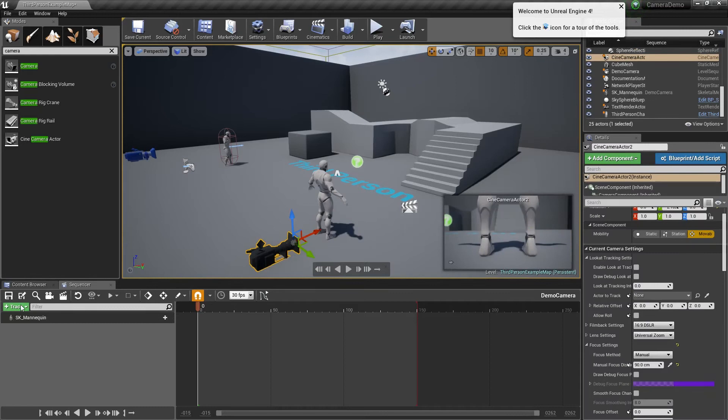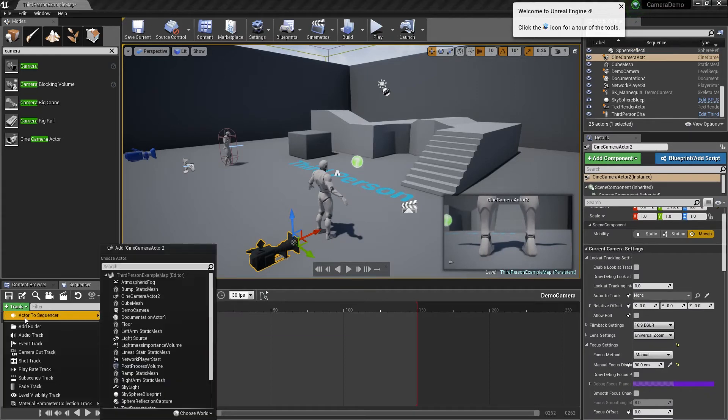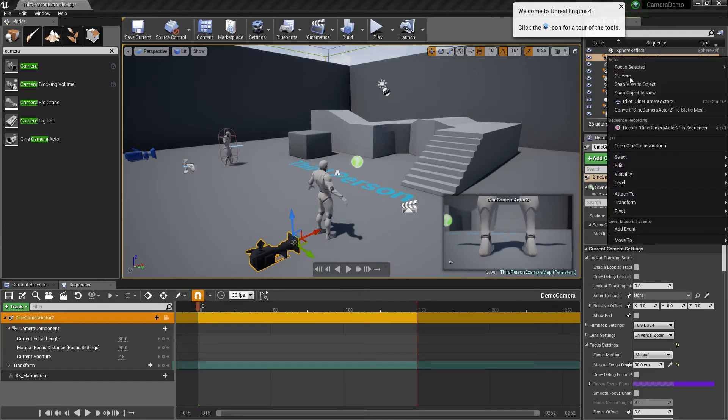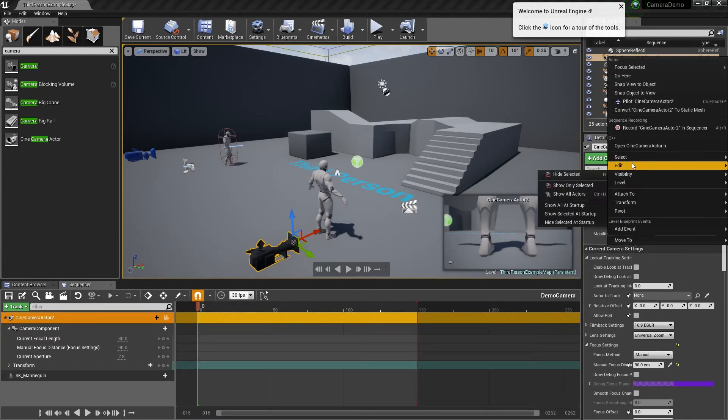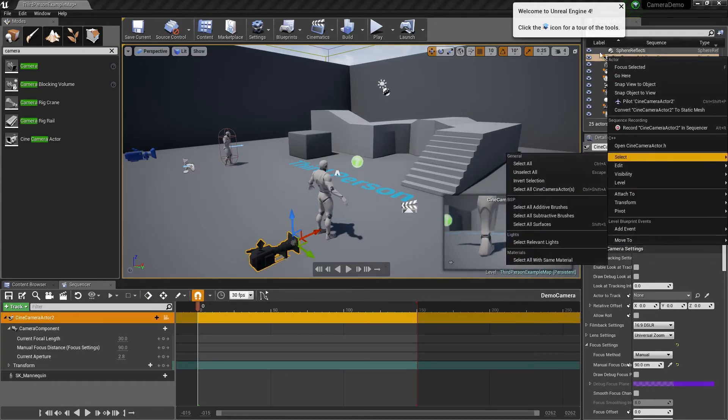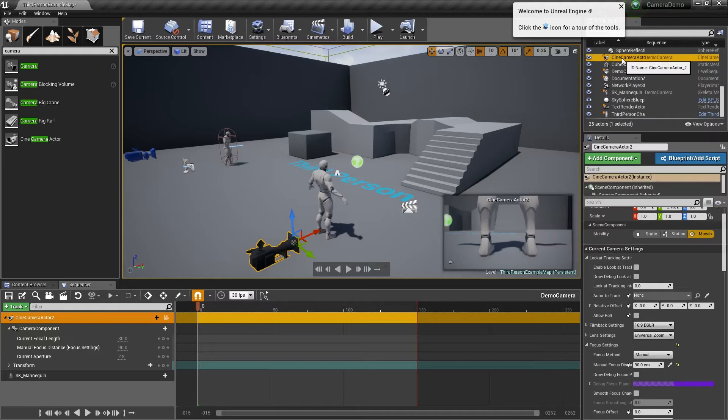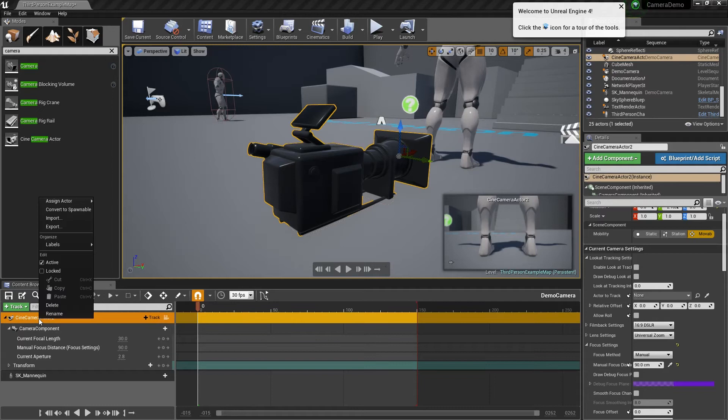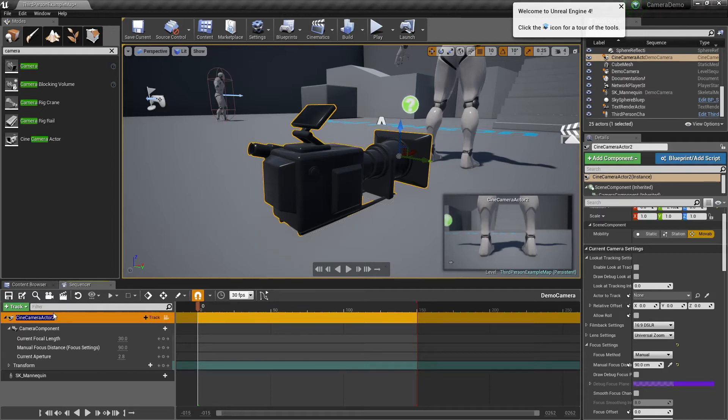I'm going to go here, actor to sequencer. I'm going to find the camera here. One thing I am going to do is rename this. I'm going to call this shot one.